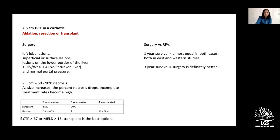Audience question: is biopsy mandatory to prove HCC in cirrhotic patients? No — previously HCC was not biopsied because needle-tract tumor seeding could preclude future transplantation. The downside is it makes assessing tumor biology before definitive treatment very difficult. The diagnosis in cirrhosis relies on imaging characteristics.